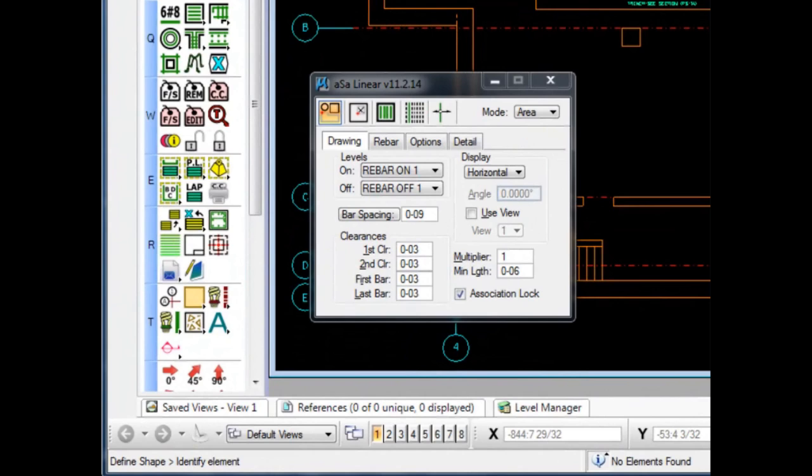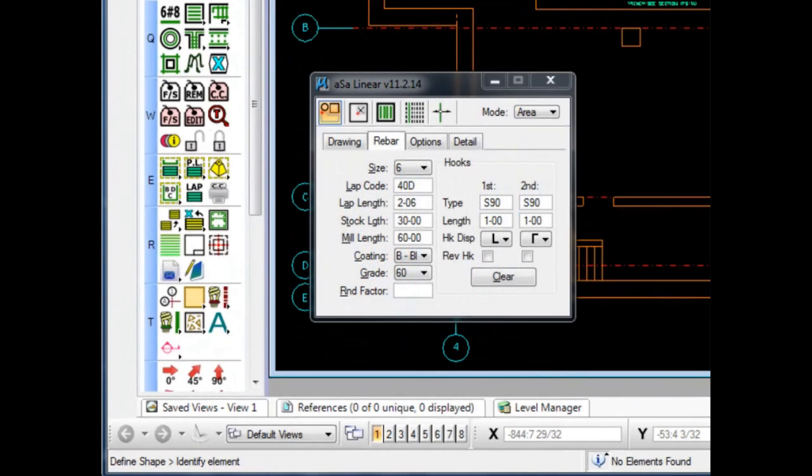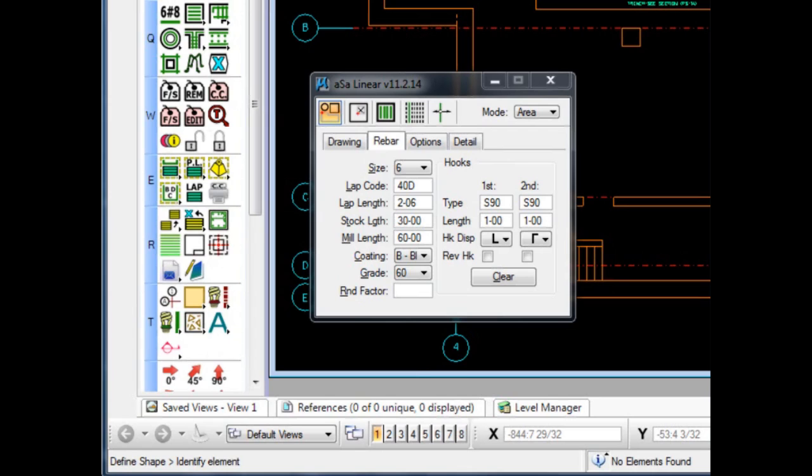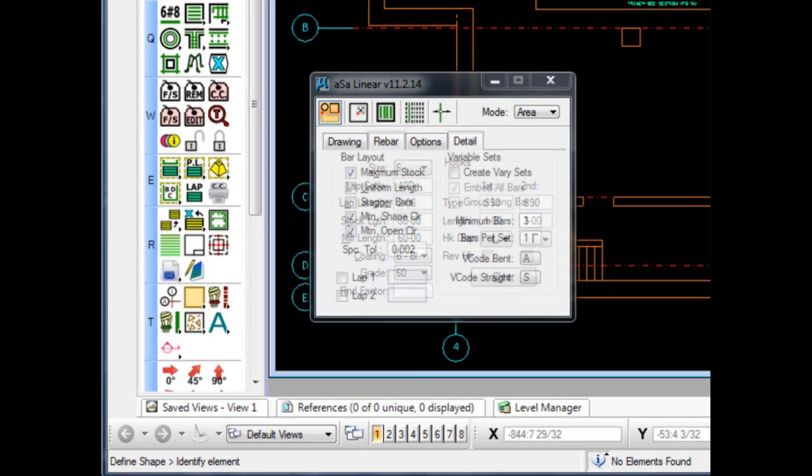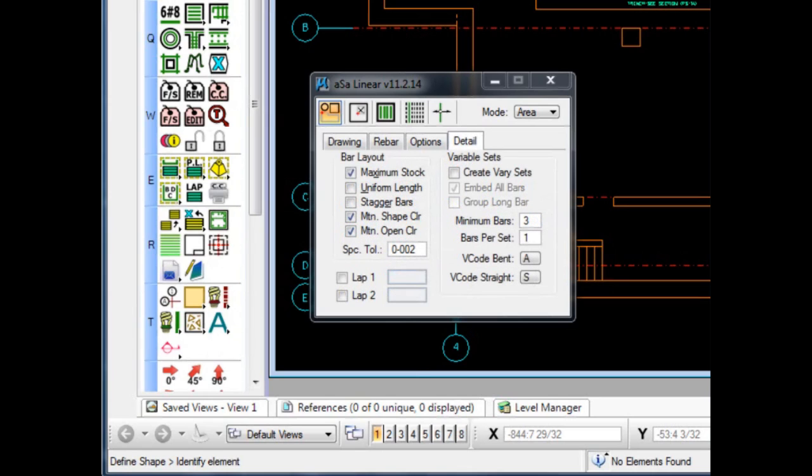As we look at the Linear Area settings box, you will begin to get a feel for the depth of the system's capabilities. In addition to the obviously necessary settings such as bar spacing and clearances, the detailer is also given options for changing stock and mill lengths, hook types and displays, rounding factors can be applied.